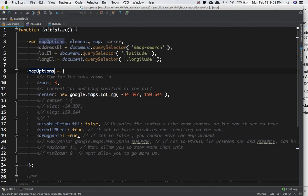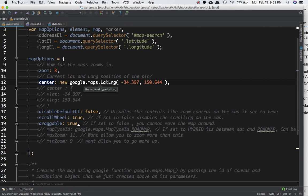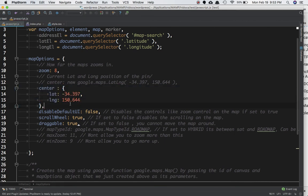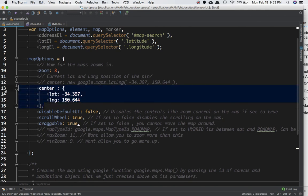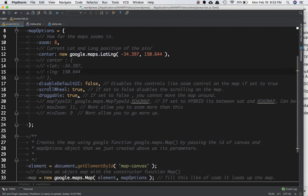Create an object called mapOptions and set up its properties. Set zoom to 8, which controls how far the map zooms in. For center, there are two ways: you can use the google.maps.LatLng method and define latitude and longitude values, or you can define the lat/long values directly as an object. This sets the center of the map.